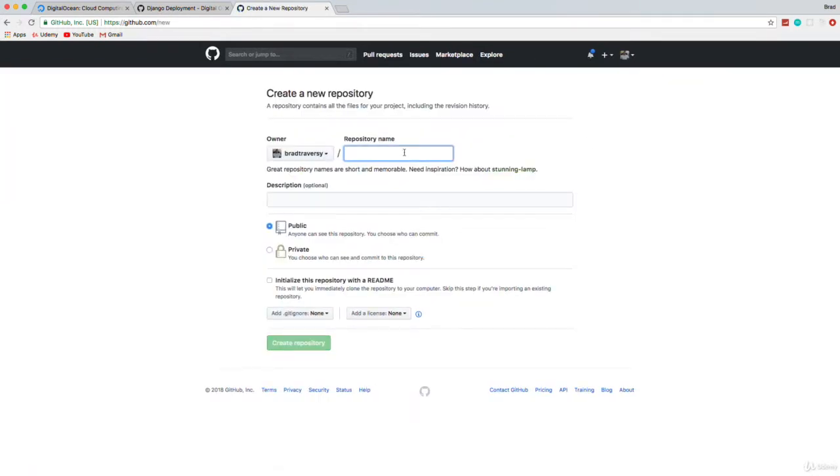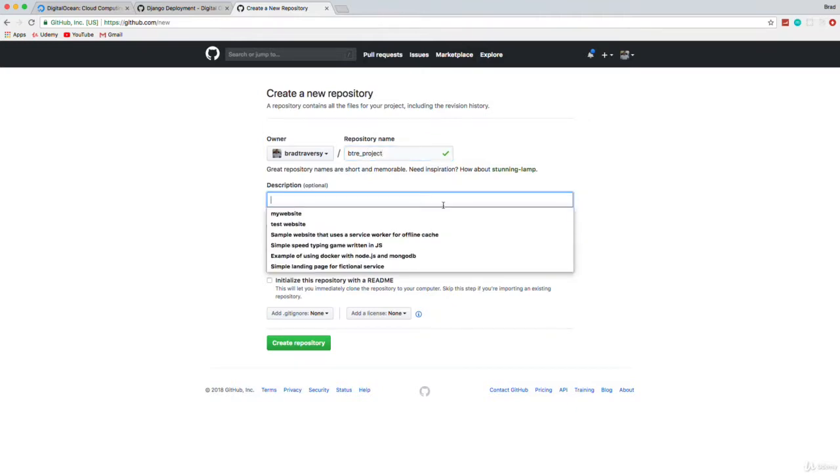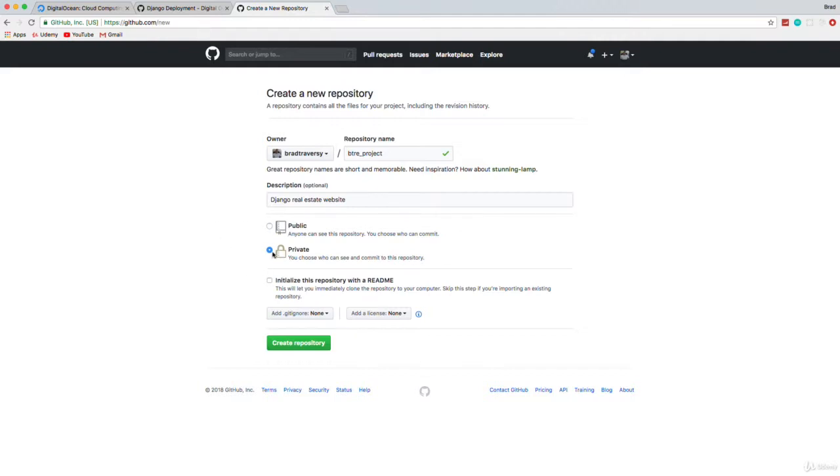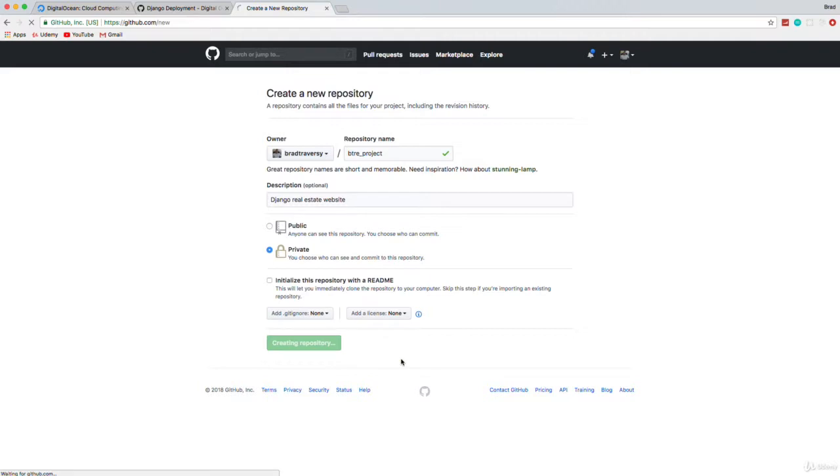And I'm going to call it BTRE_project. And then let's just say Django real estate website. Now I'm actually going to make this private, because I don't want anyone to see this for now. I do have about 7000 followers or so on GitHub and I don't want them seeing this just yet, but I will make this public afterwards. If you want to use a private repository, you have to pay a fee. I think it's like eight bucks a month or something like that. So you'll probably just choose public. And then I'm going to do create repository.